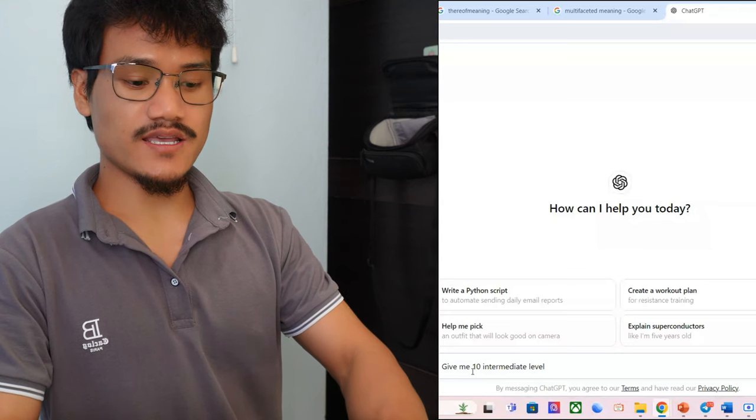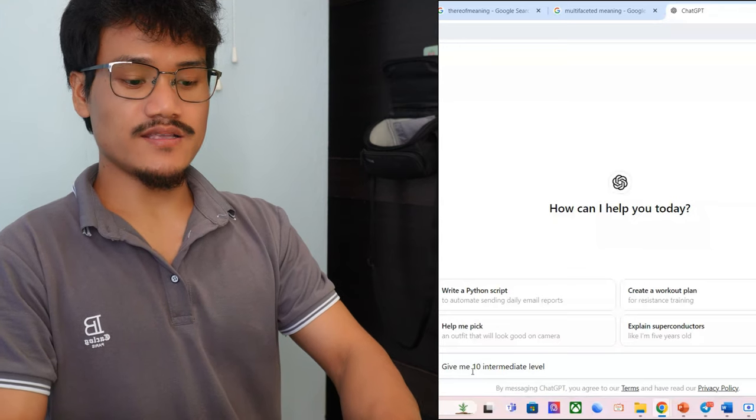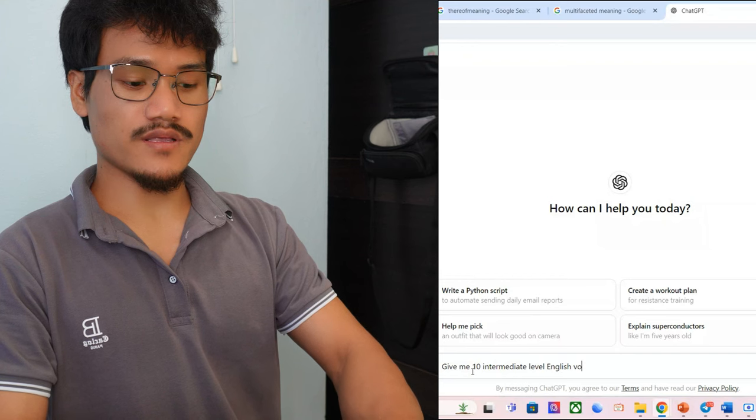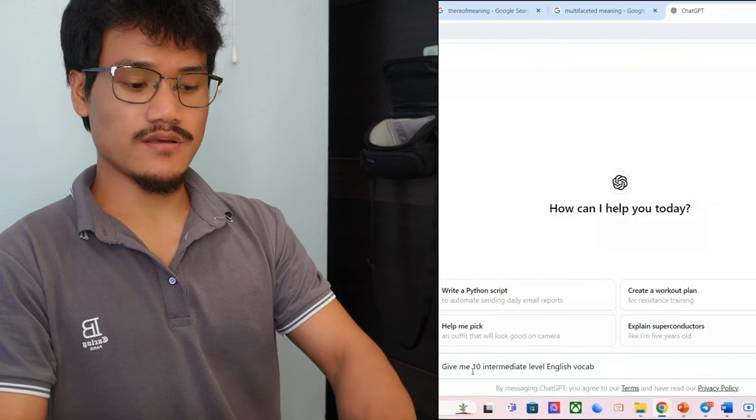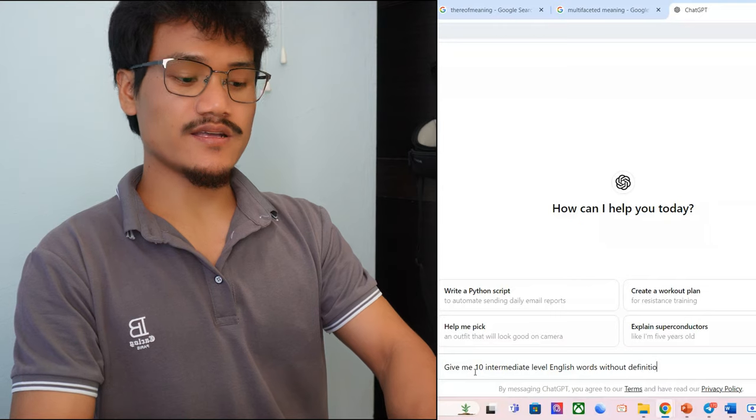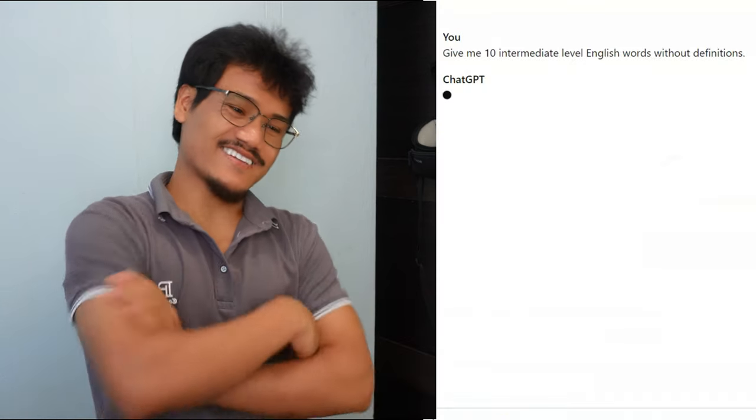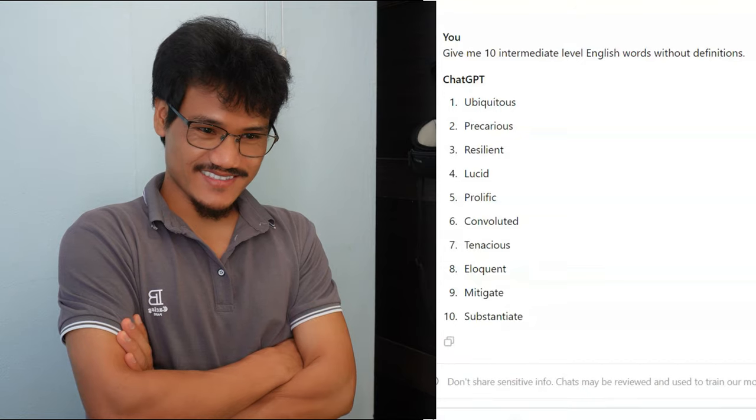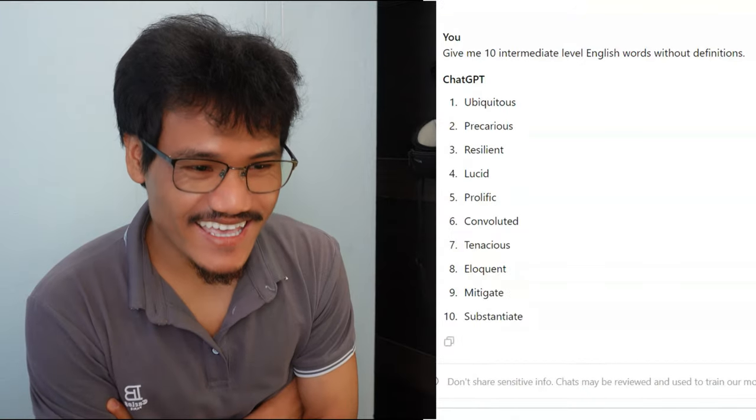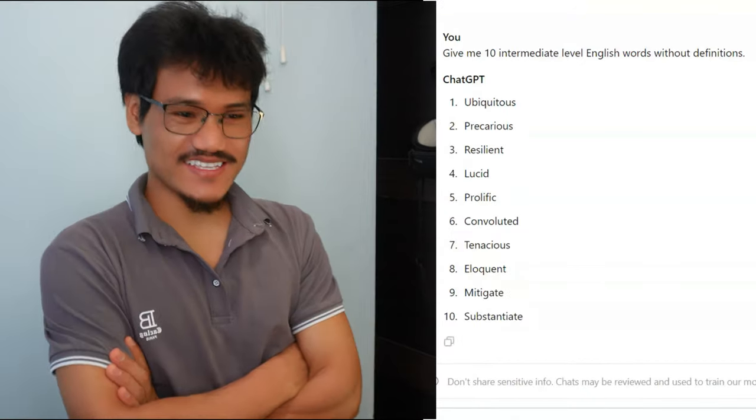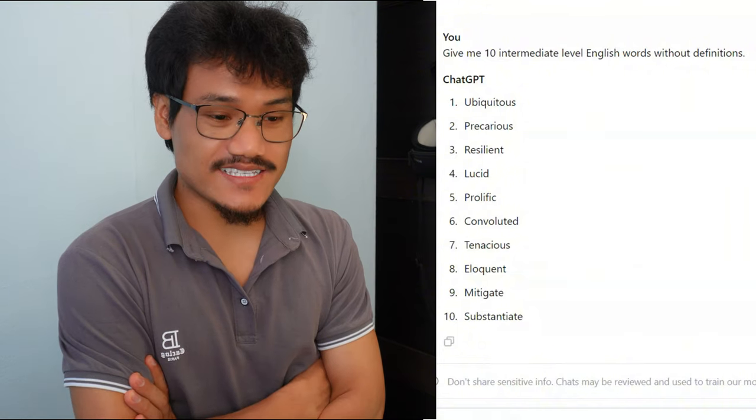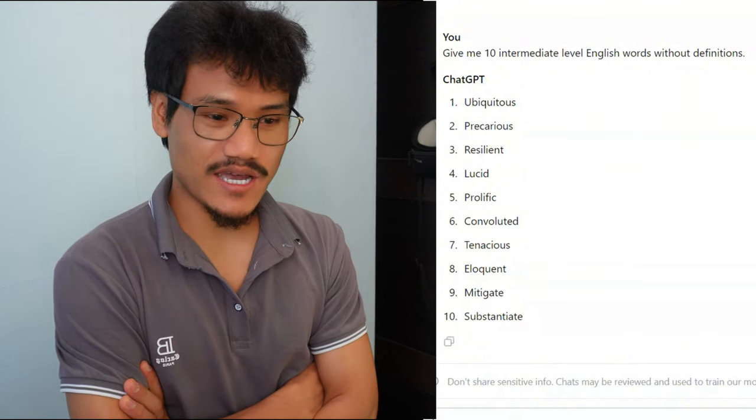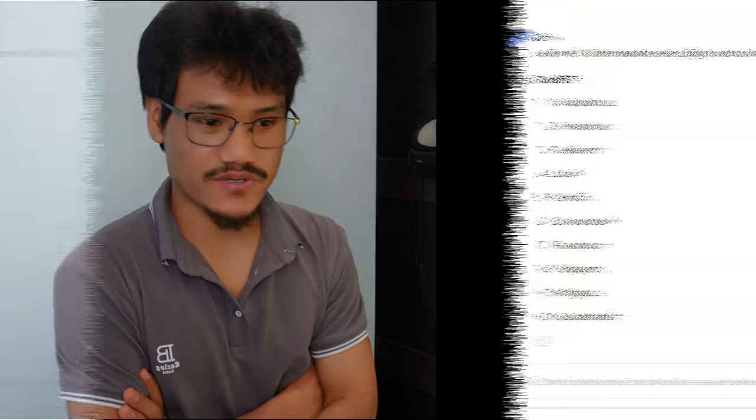Give me 10 intermediate level English words without definitions. Okay, really? Okay, so let's see. Intermediate... oh, this is quite heavy, not really something I was expecting. Okay, ubiquitous.